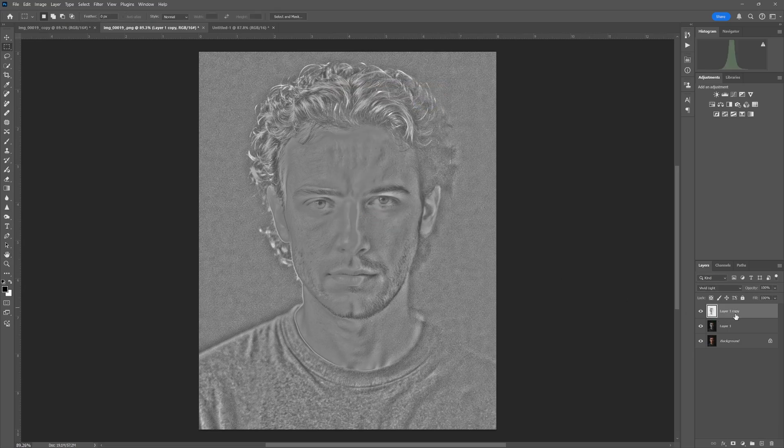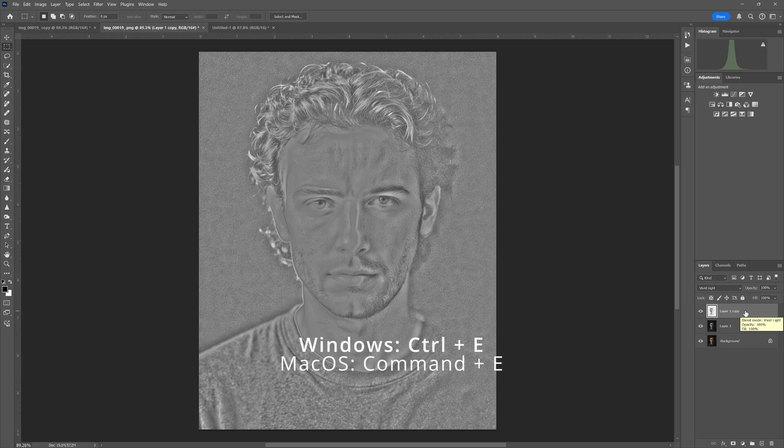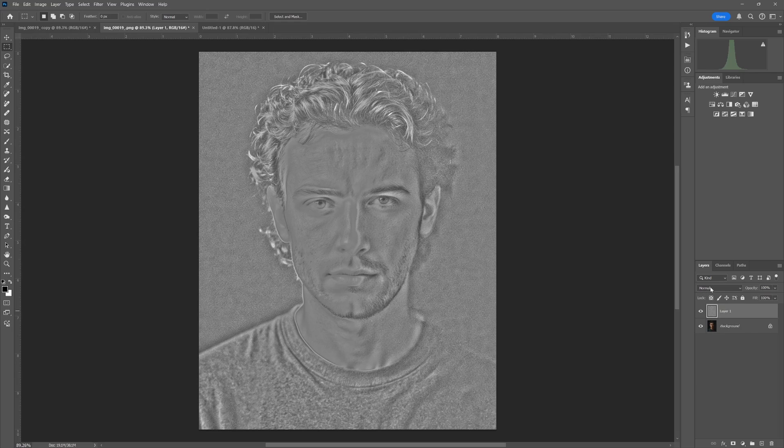Next we want to combine the top two layers. So the easiest way to do this is to make sure that you have the top layer selected and then hit Ctrl+E. After we combine those layers, we go back into the blending modes and we set it to Overlay.